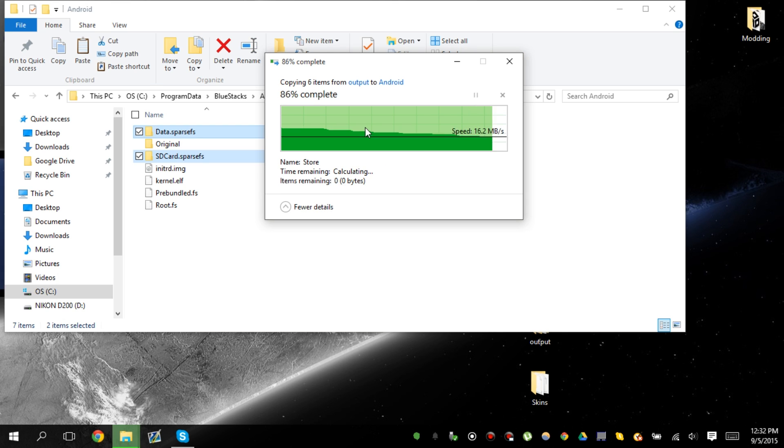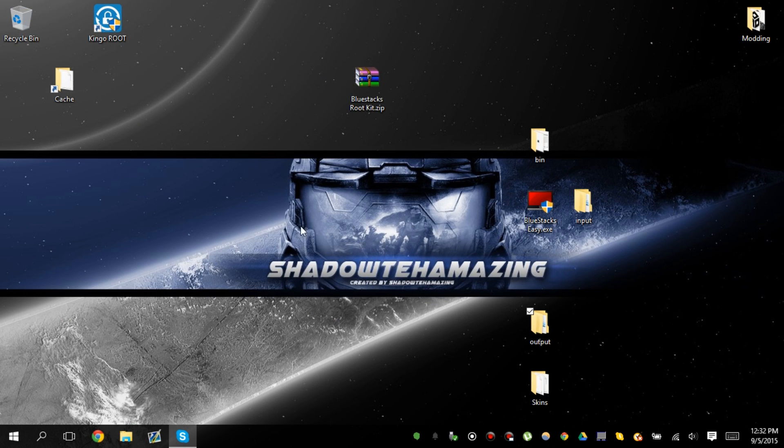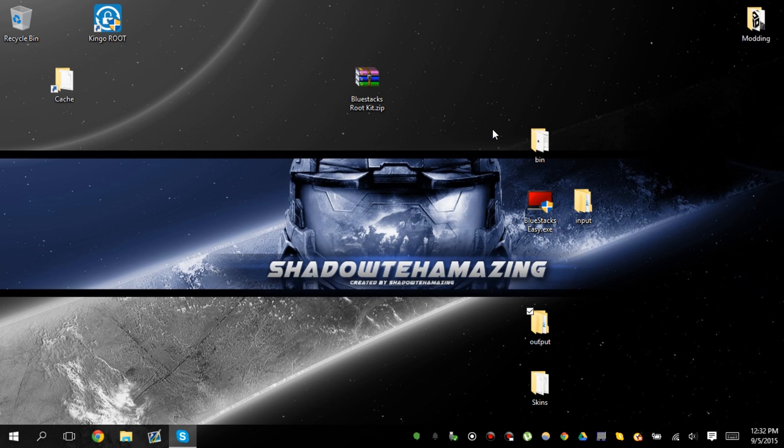Paste it here. And when you relaunch up, replace the files too. But once you launch back up your Bluestacks, it's going to be set with 32 gigabytes of storage.